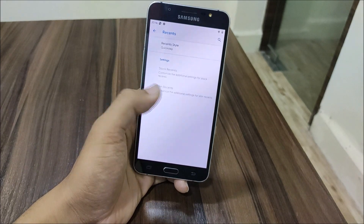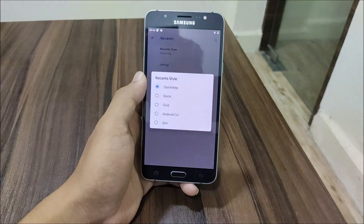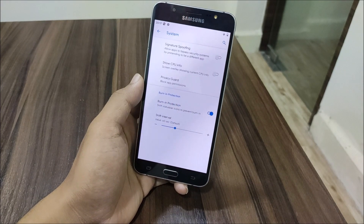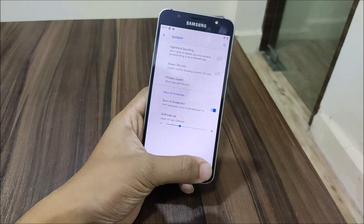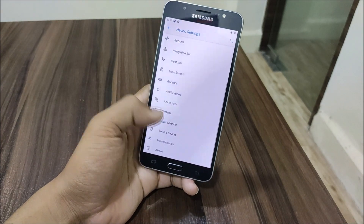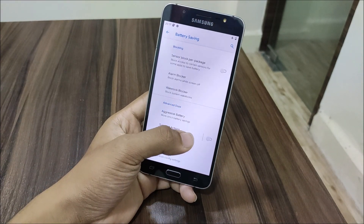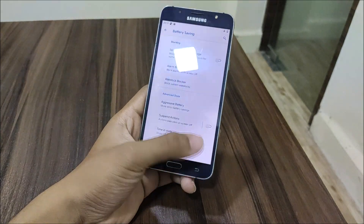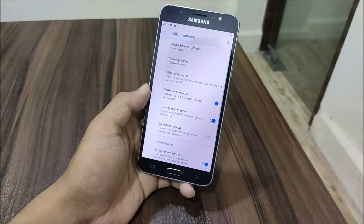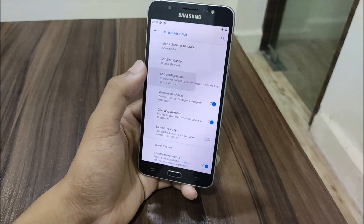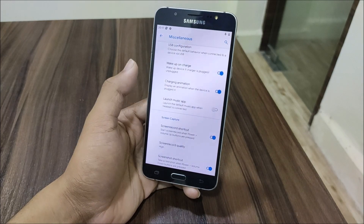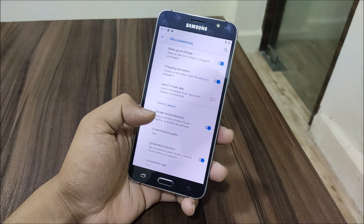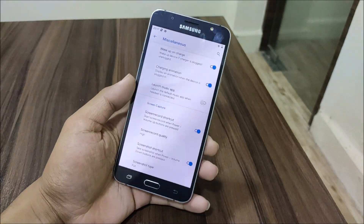Moving into animations, we have all the animation settings. For recent apps, the style is Quick Step and we have stock grid, Android Go, or slim recent options. Into System settings, we have burn-in protection, signature spoofing, show CPU info, and input method settings. For battery saving, you can block awake logs, sensor block, power package, alarm blocker, aggressive battery, and more. We also have USB configuration, wake on charger, charging animation from Android Q, and high-quality screenshot and screen recording support.